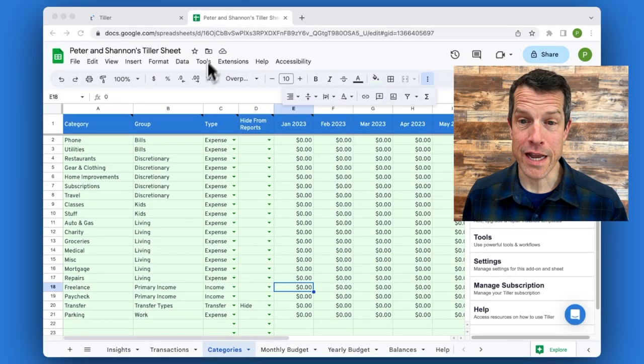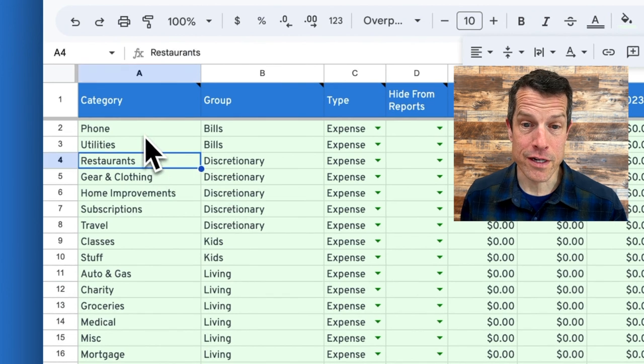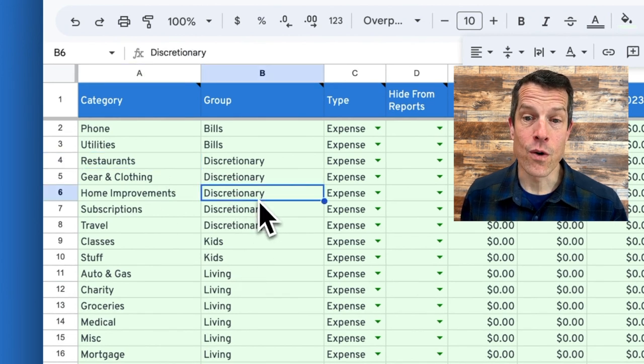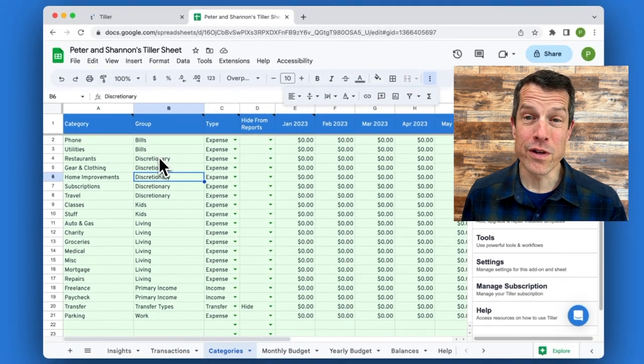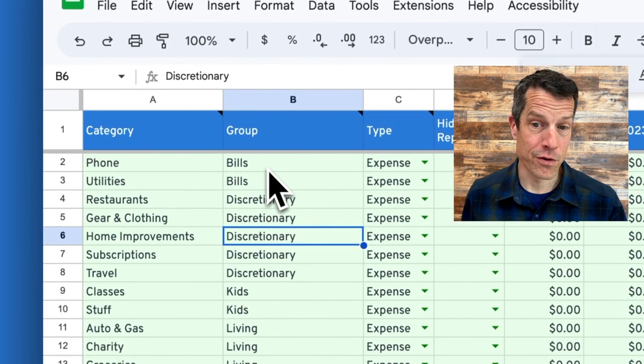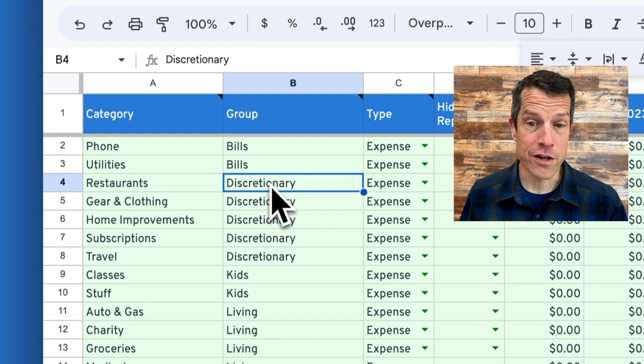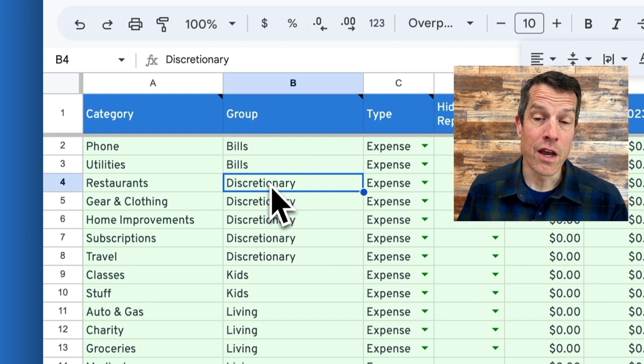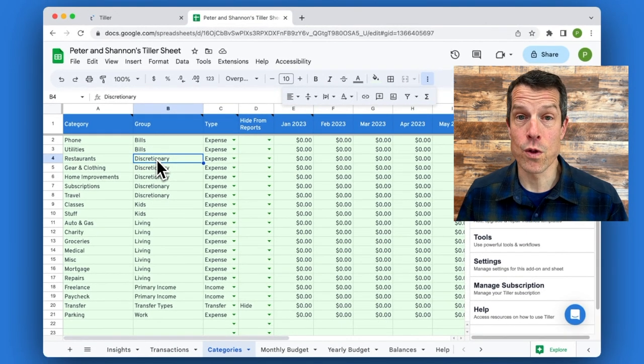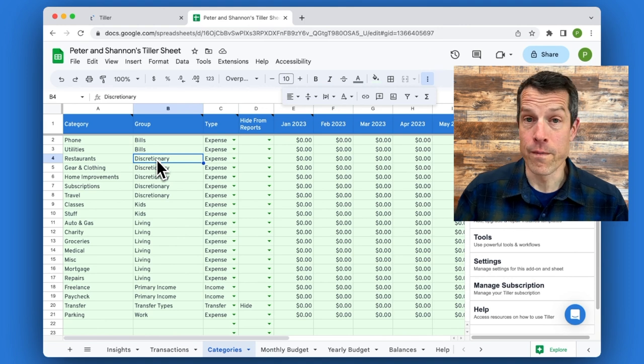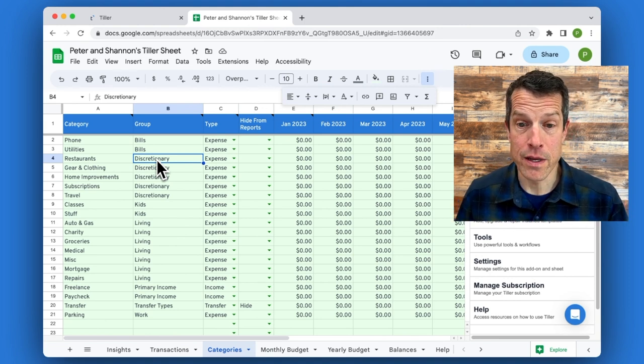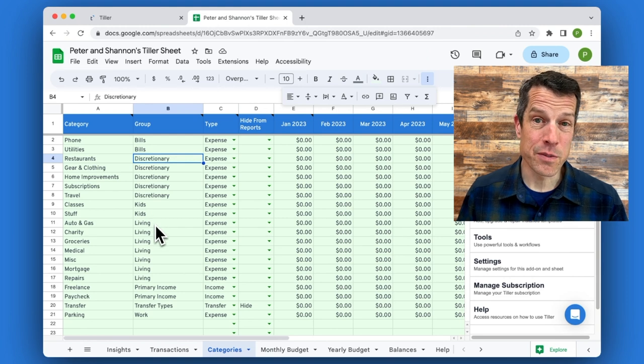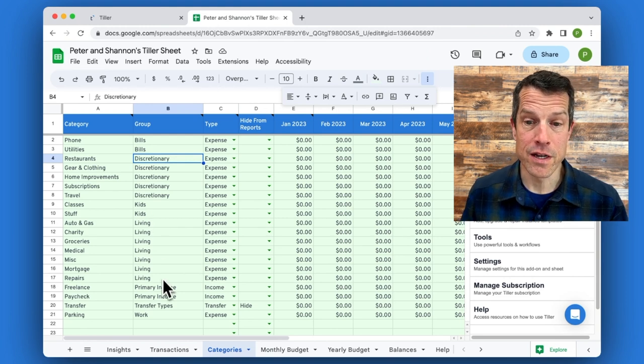Here we can see in this category sheet, our categories are listed on the left and they're organized by group, and the groups are really whatever makes sense to you. There's a group here for bills, for discretionary expenses, which is what I think of as those expenses I have the most control over if I want to reduce or if I have the liberty to expand in a given month, kids' expenses, living expenses, which tend to be fairly fixed,